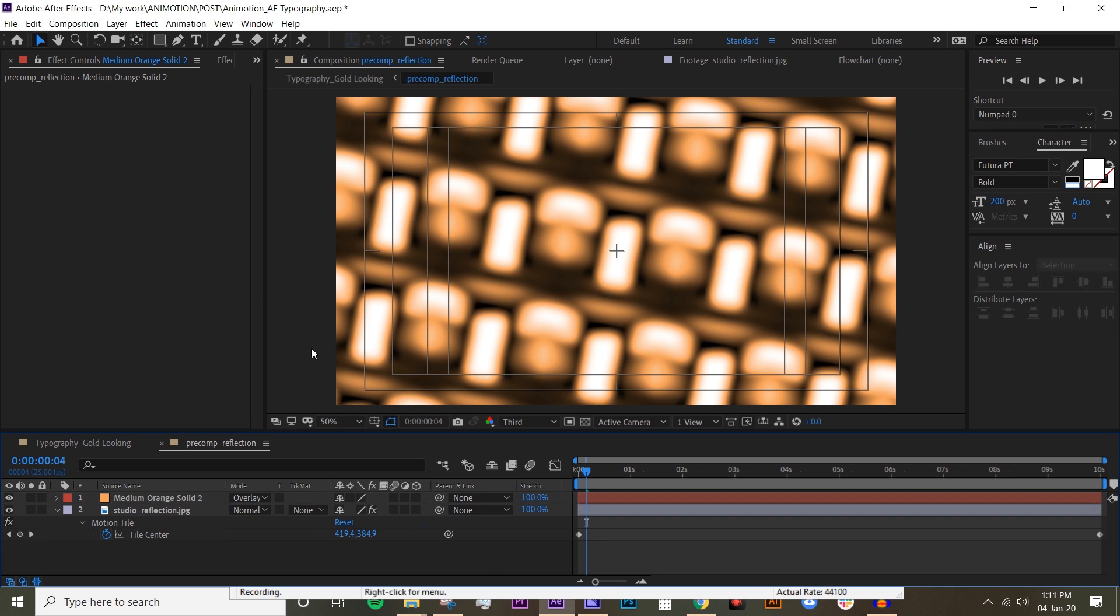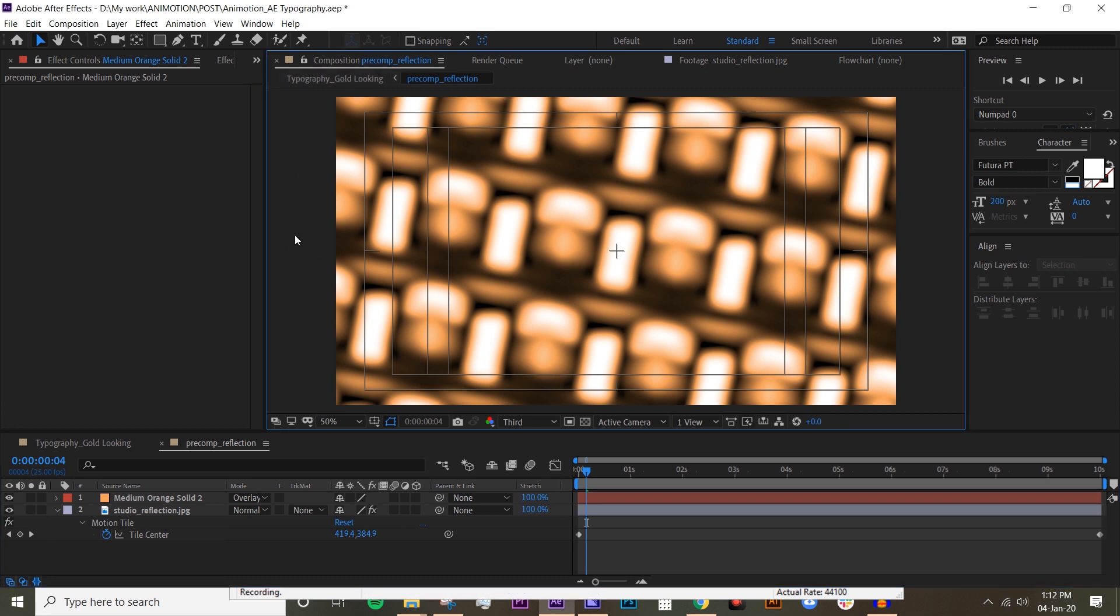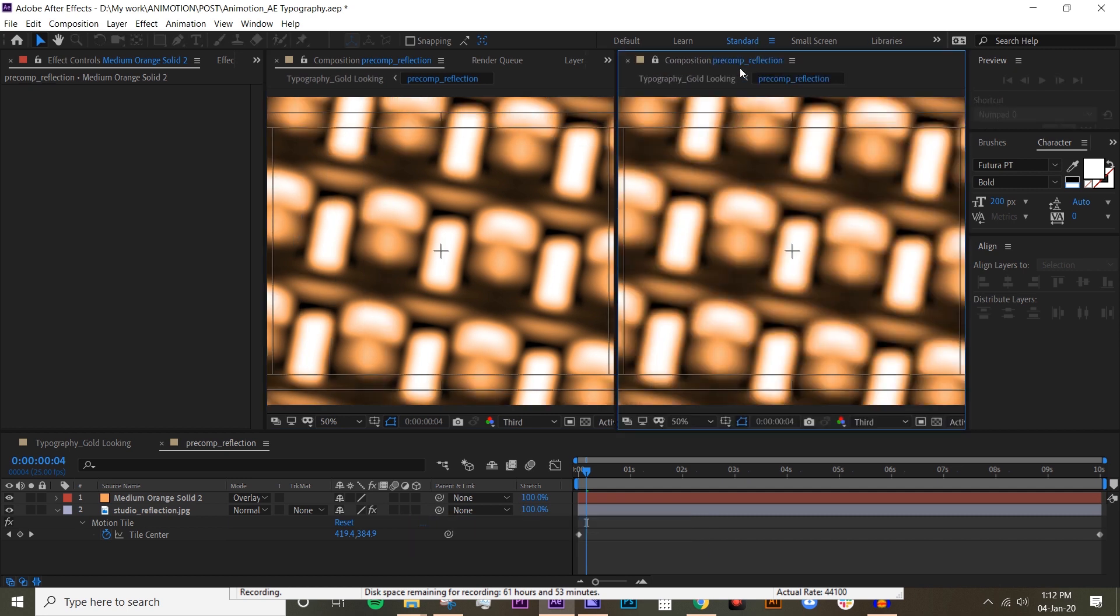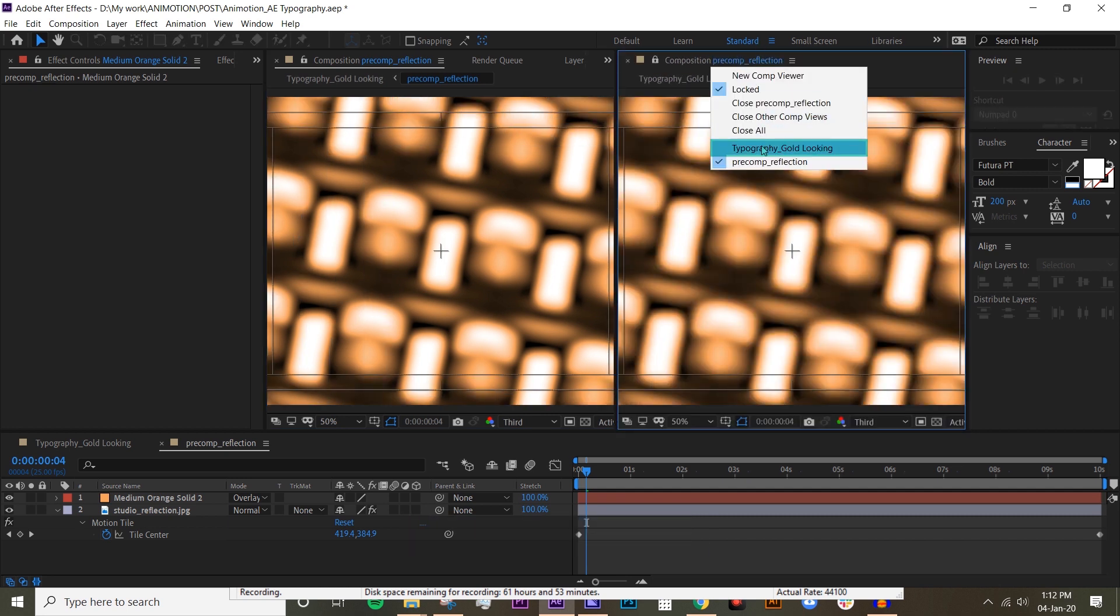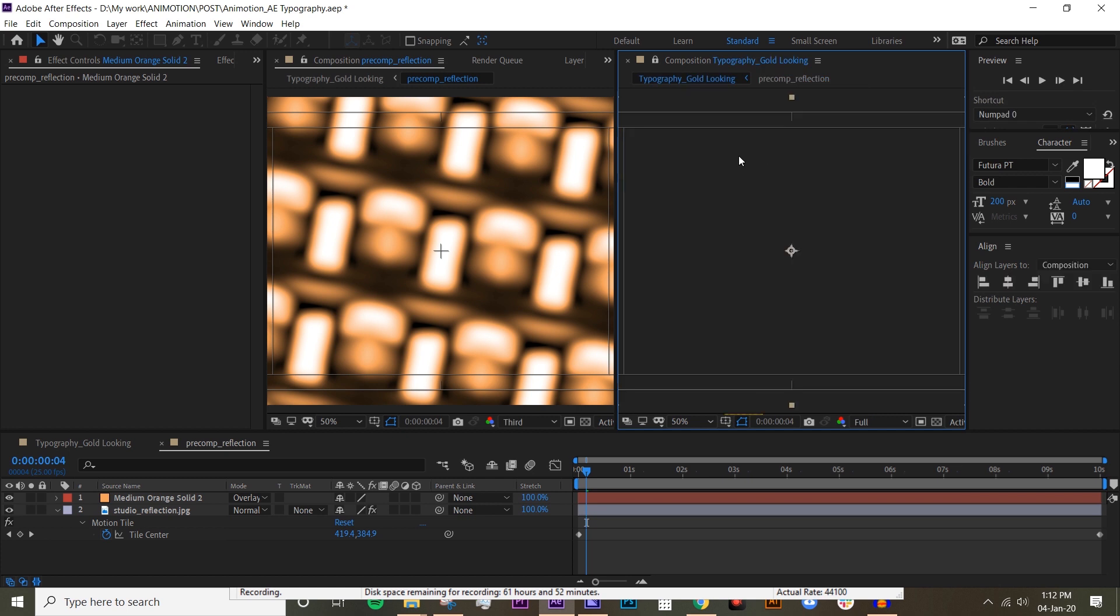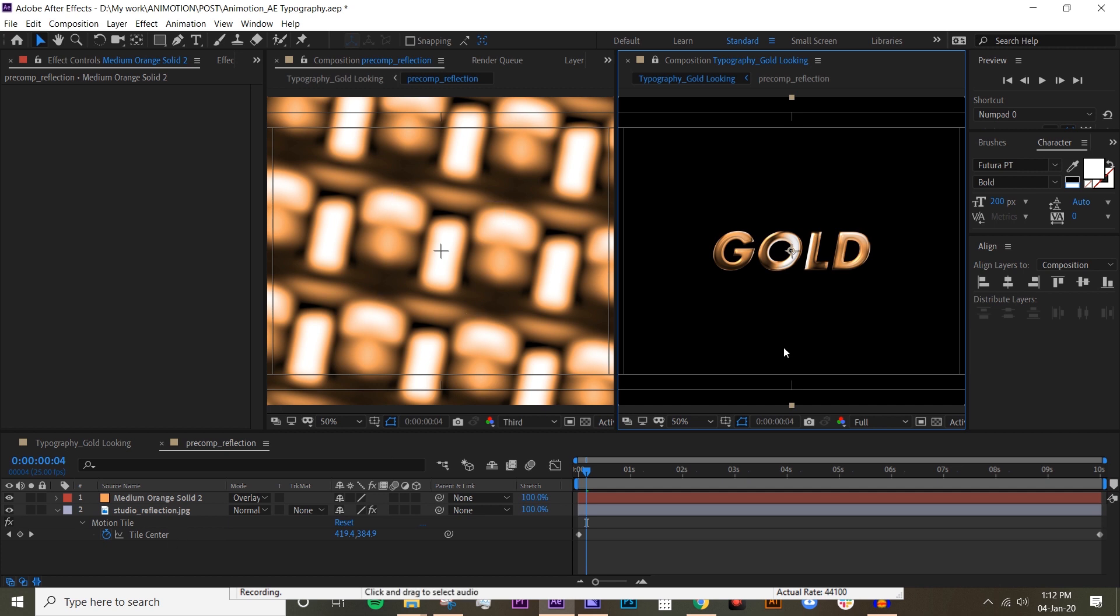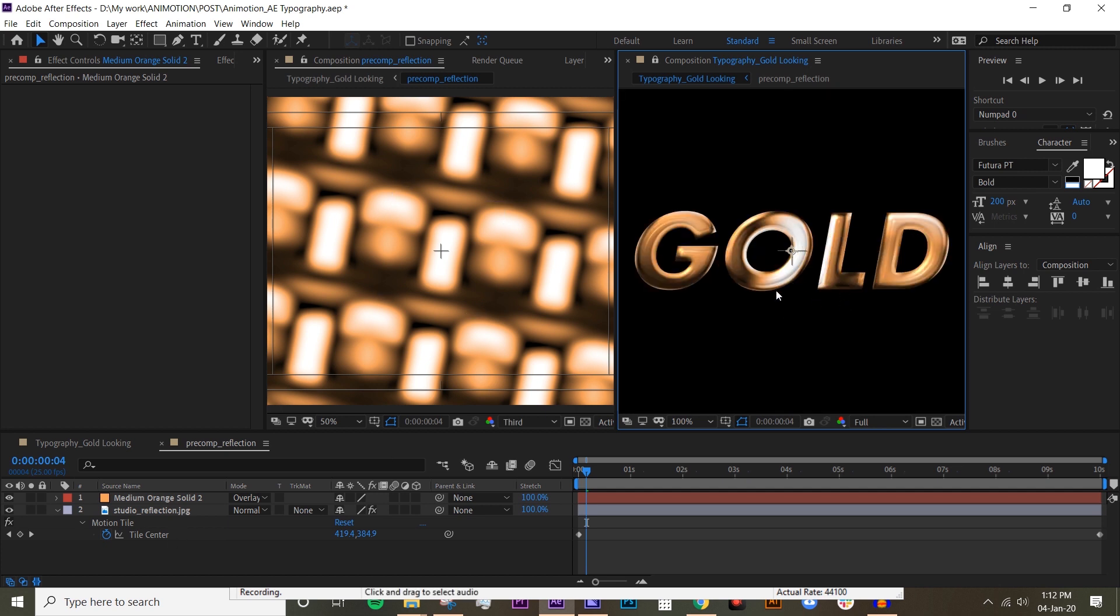Now in order for us to be able to see the change on the text real time, click on this composition area and then hit Shift+Ctrl+Alt+N, and then change the second window to Typography Gold Looking, which is your main comp. Now you can see whatever you change in here it will change in there.